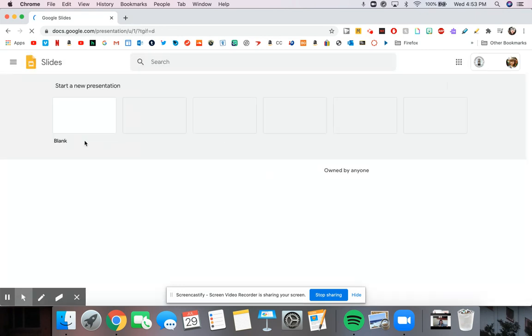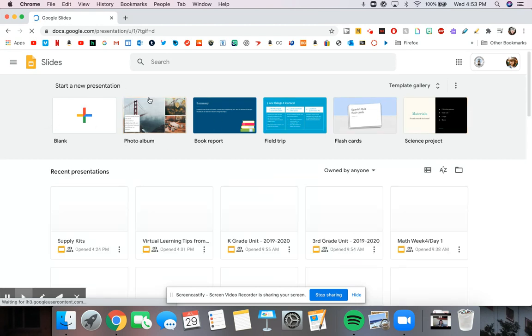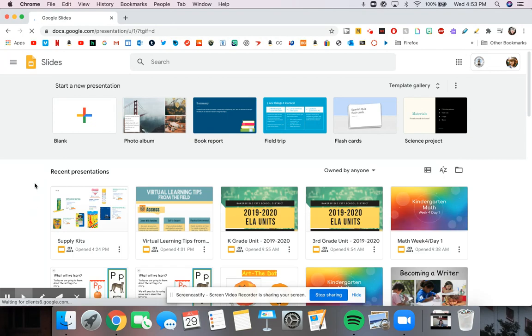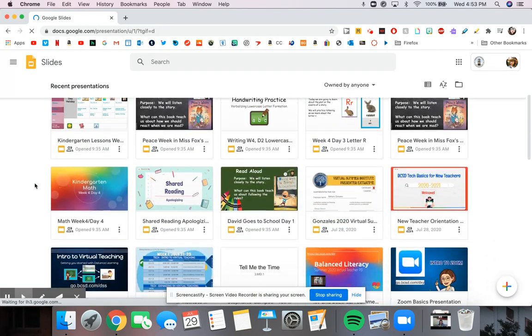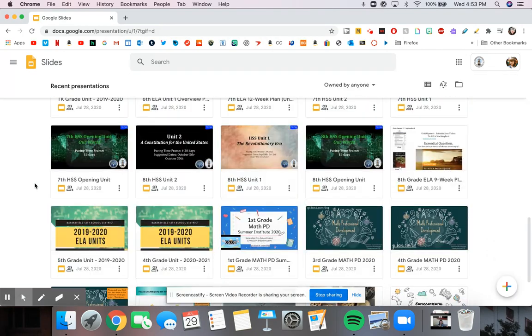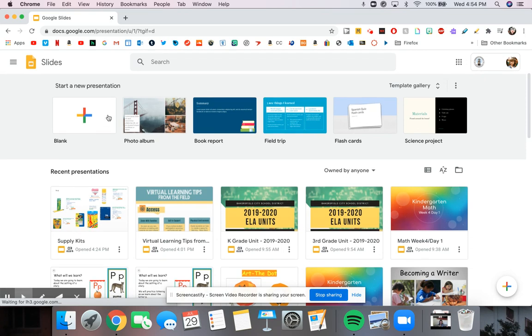What it opens to is an area where you can select different templates to edit. You can do a blank one or have some that are already made up. And then it shows you all of the slides that you have in your Google Drive. We're going to create a blank slide today so we can learn a little bit more about it.